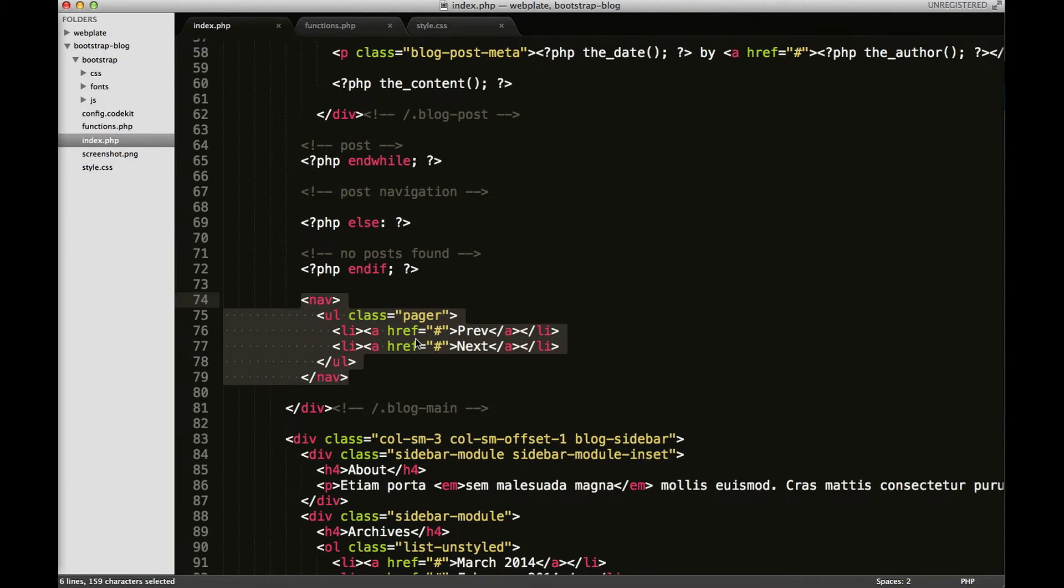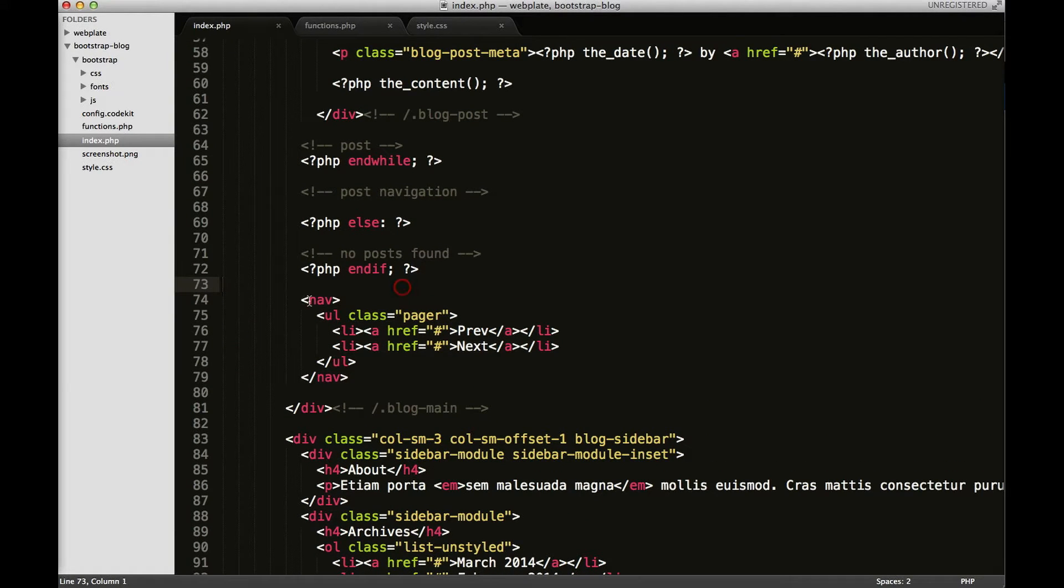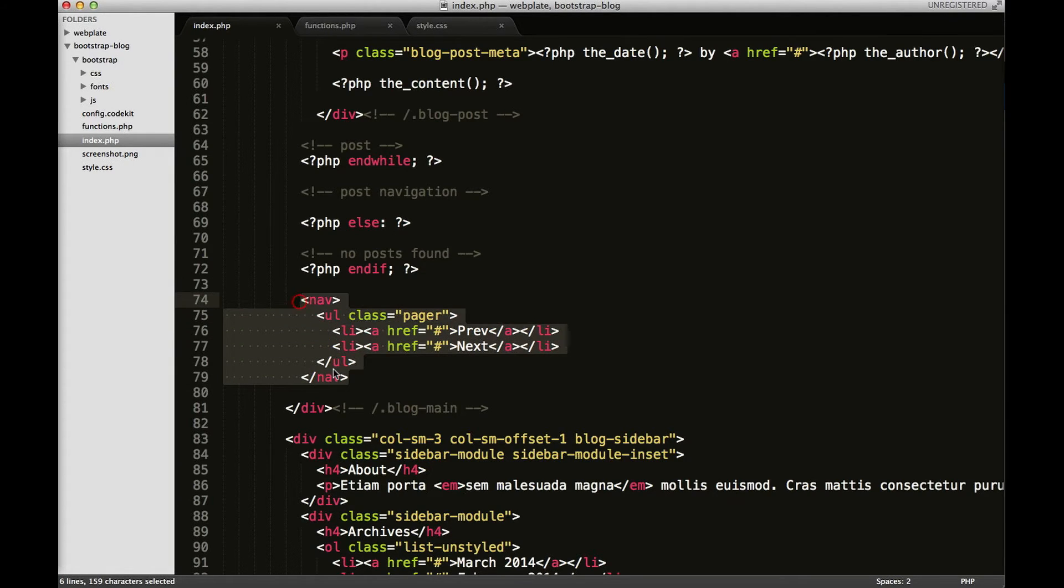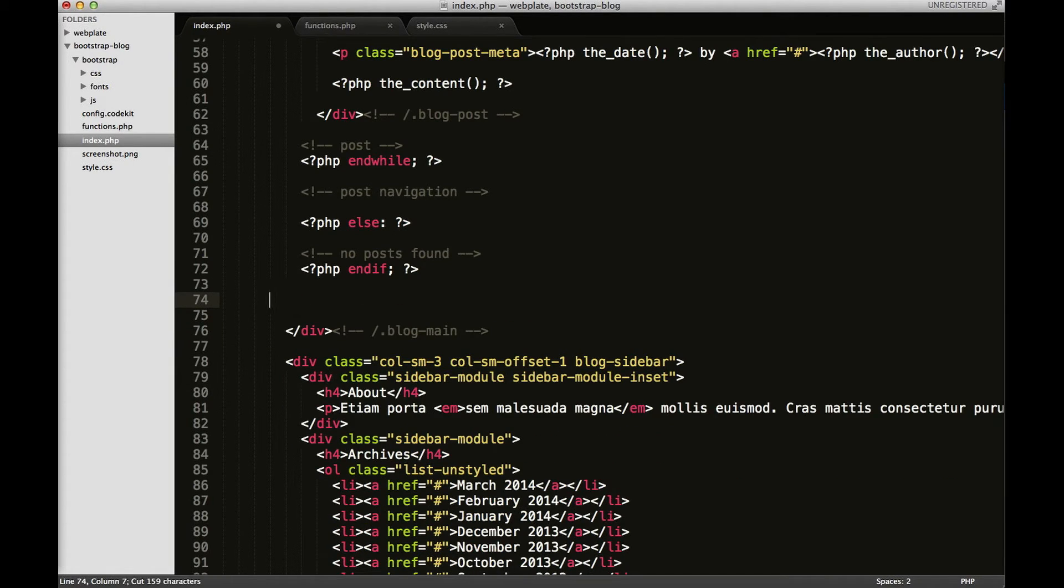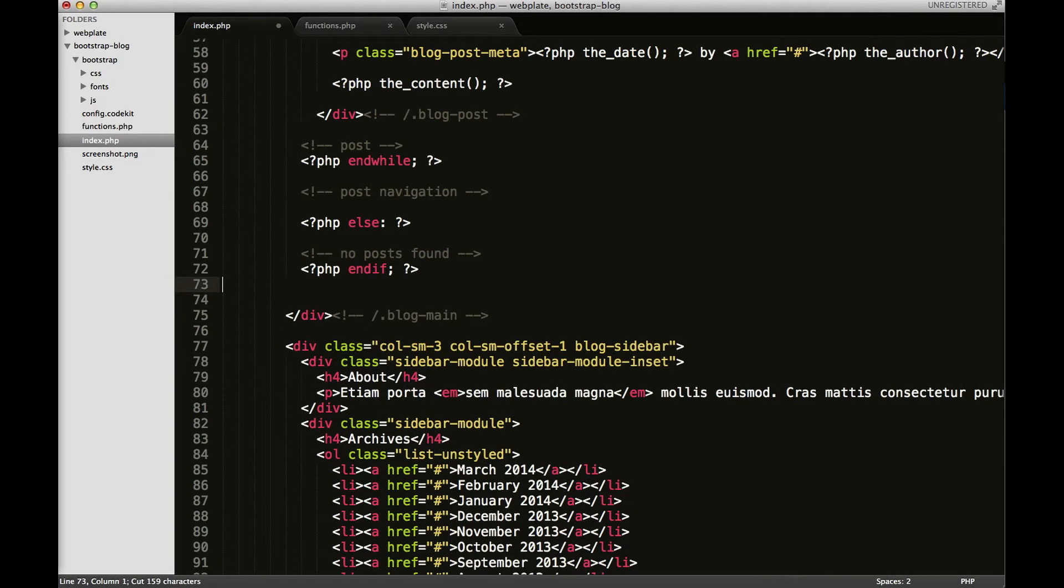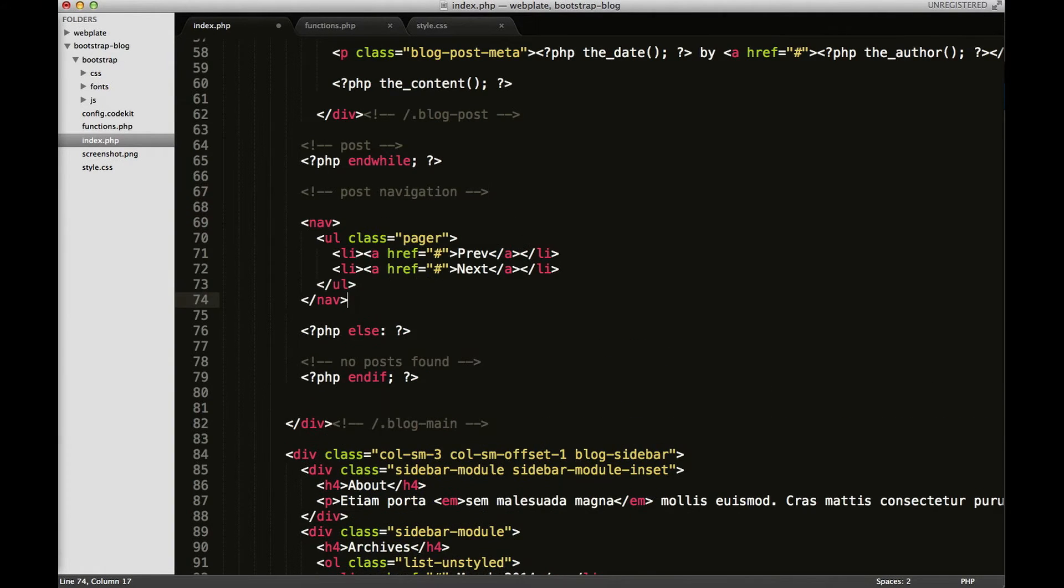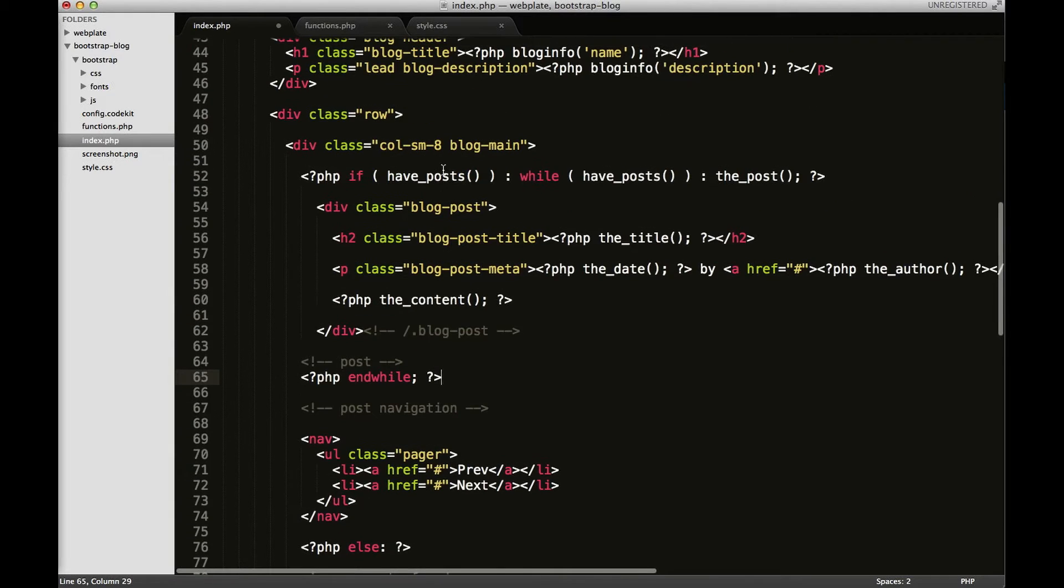So what we have here is our nav with the links to our buttons and I'm just going to cut them out from where they are and I'm going to paste them right under the end of the while loop.